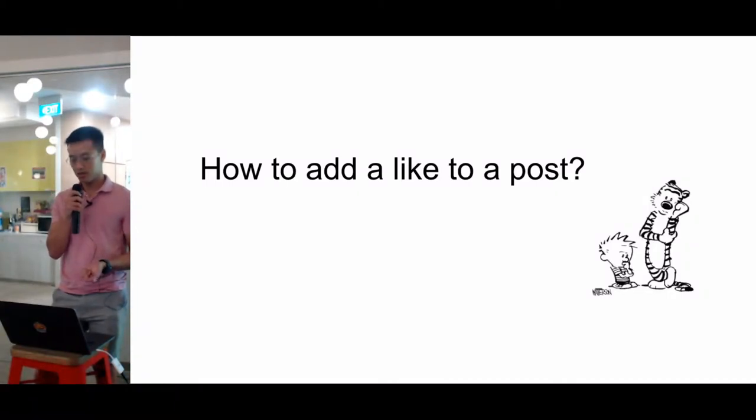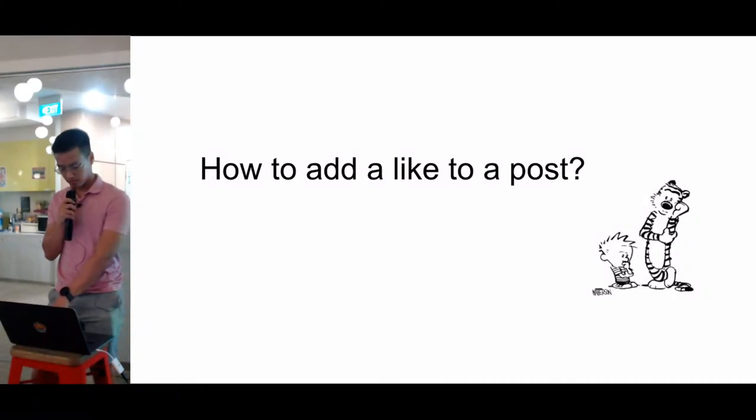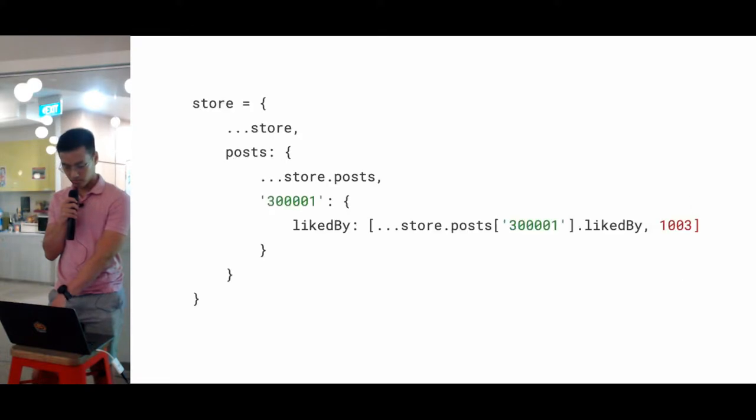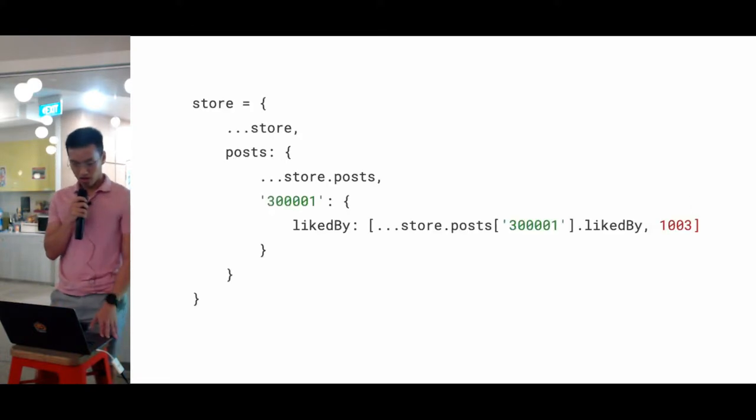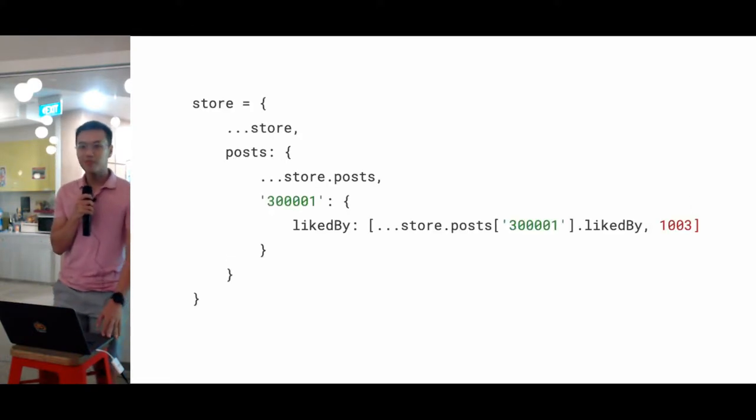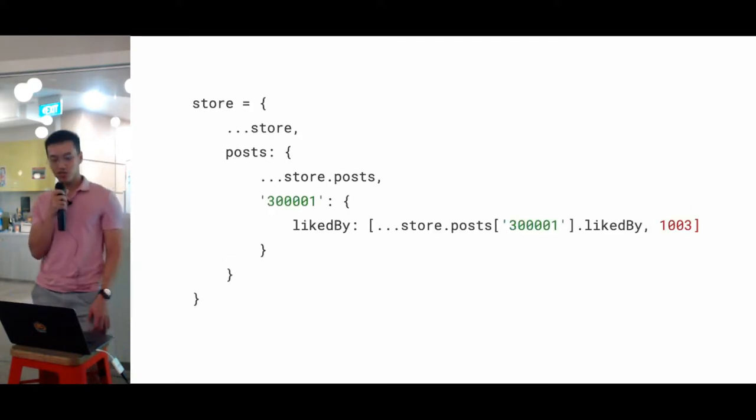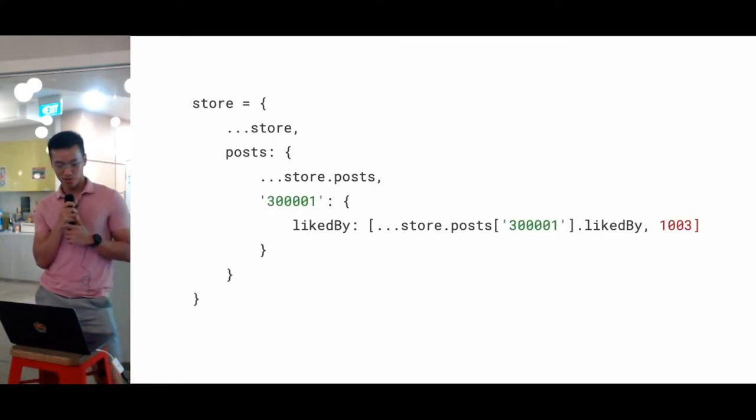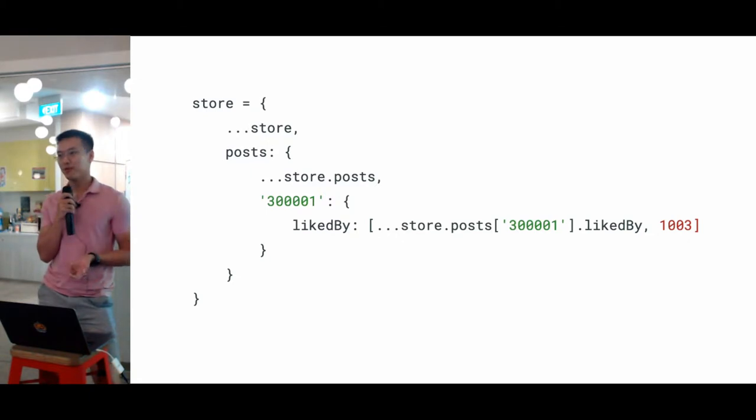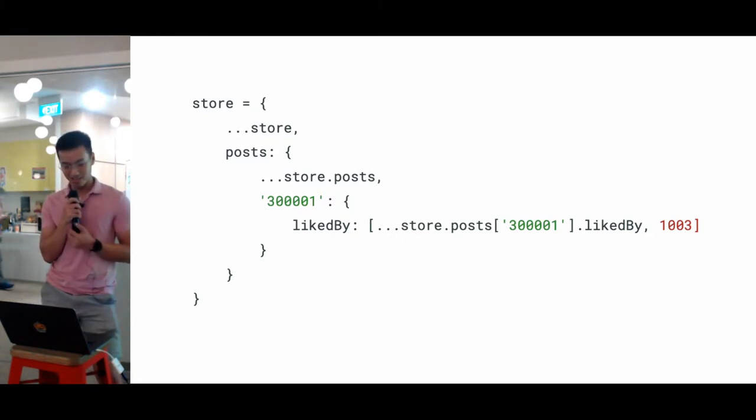So let's say the user clicks like on the post. What kind of changes do we need to make to our data models so that it can be reflected? If you've been using Redux for a long time, you might be comfortable looking at this code and understand what it's doing.